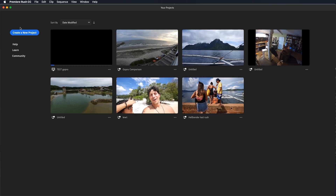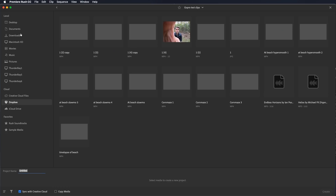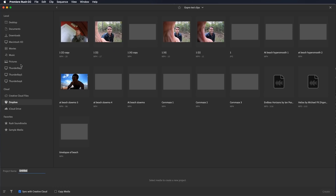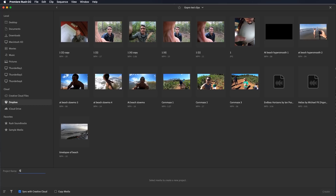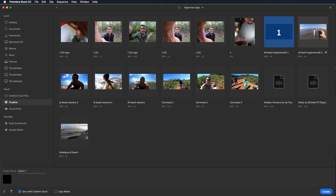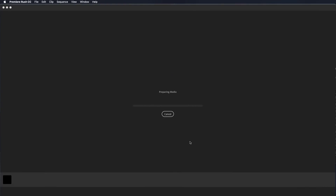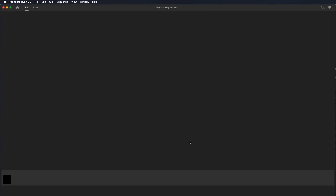Let me just kind of start here into the program. This is the screen that you'll get at the beginning. Let's create a new project — we'll call this GoPro 7 because I'm testing out the new GoPro 7. Here are all the different videos that I have to choose from. I'm just going to choose one for now because I want to show you the next screen. This is just going to drop it into the timeline and it will create your project.